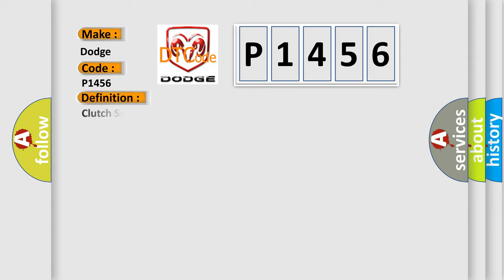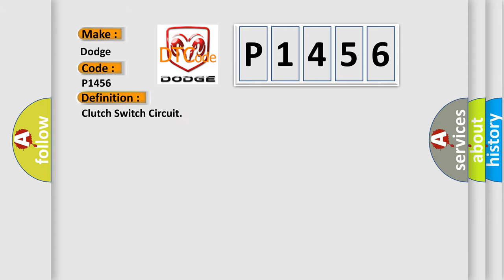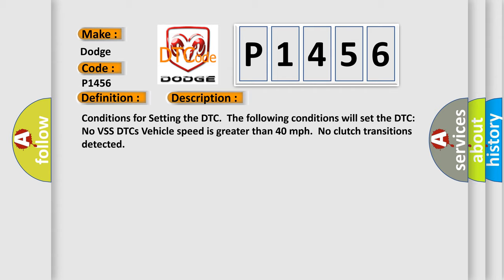The basic definition is clutch switch circuit. And now this is a short description of this DTC code. Conditions for setting the DTC: The following conditions will set the DTC. No VSS DTCs, vehicle speed is greater than 40 miles per hour, no clutch transitions detected.